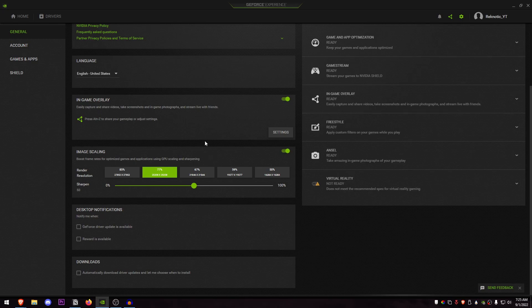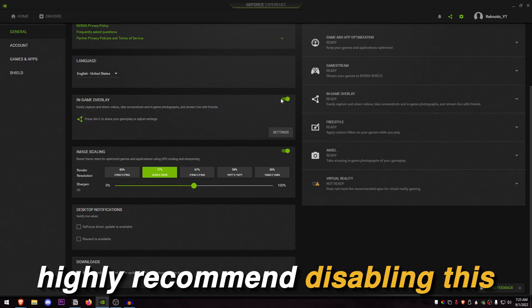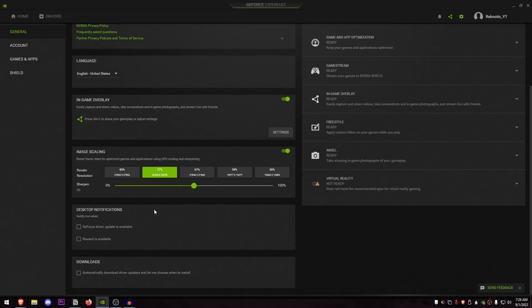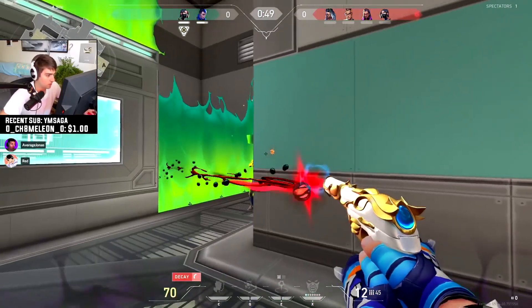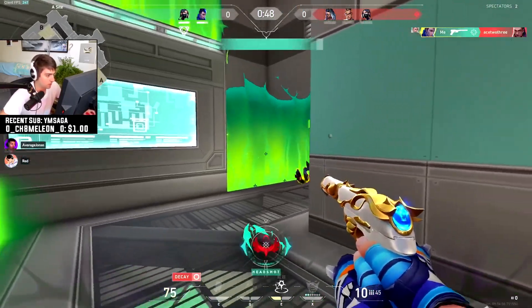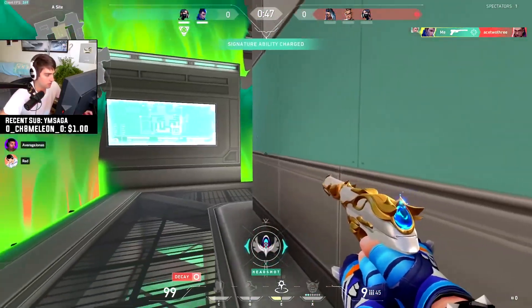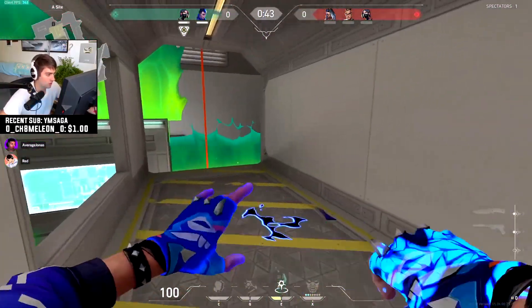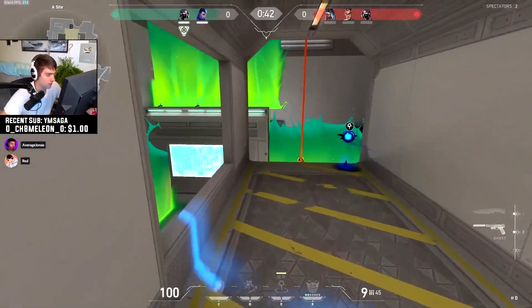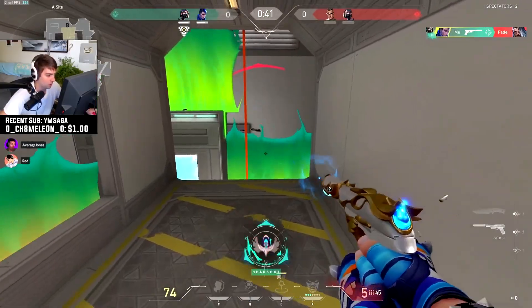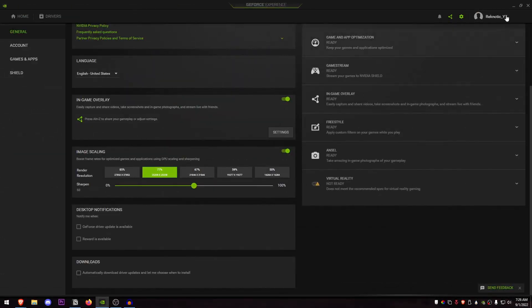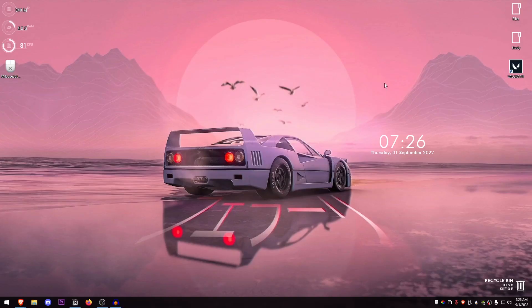Another little thing that you can do is disable in-game overlay in case you don't record with GeForce Experience. Since I do, I'm going to keep it on, otherwise I highly recommend you to disable this as well. Another thing you can do is uncheck automatically download driver updates and also disable the notifications, so none of these notifications pop up when you are gaming and it does not automatically download the drivers in the background unless you approve.